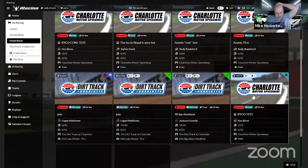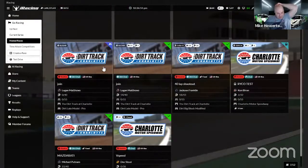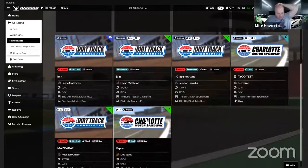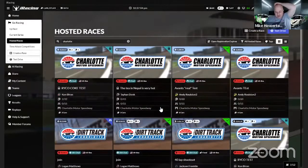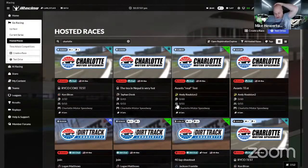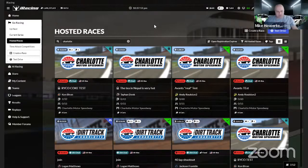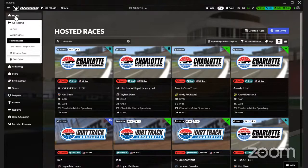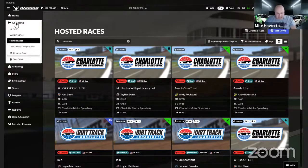Right now there's really nothing available if you're looking for trucks, Xfinity, or other series - no hosted sessions. So if you wanted to create one to practice, let me run you through something. The easiest way to create one of these sessions is actually not to use the hosted session area - I'm telling you not to do it that way. The easiest way is to simply go to 'Go Racing' and go to 'Current Series' on the left.